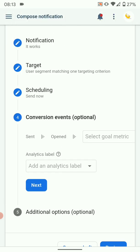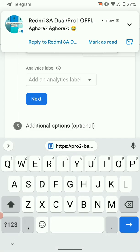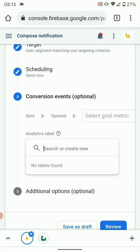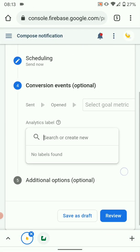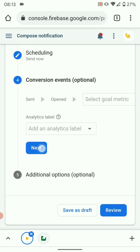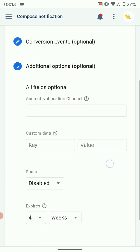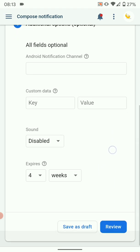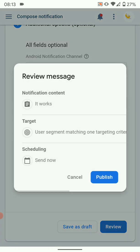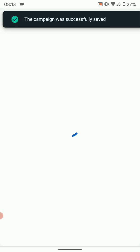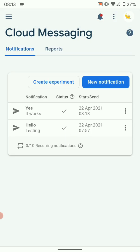Then you can choose conversion events, you can add analytics there, but I'm not going to do that. I'll just proceed with Next. Then I'll leave this the way it is as well. Then hit Review and Publish. So once I hit Publish, the users with the app will receive the notification. Let's see if we receive the notification.